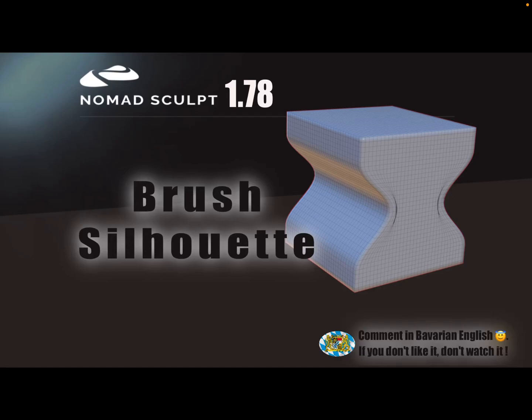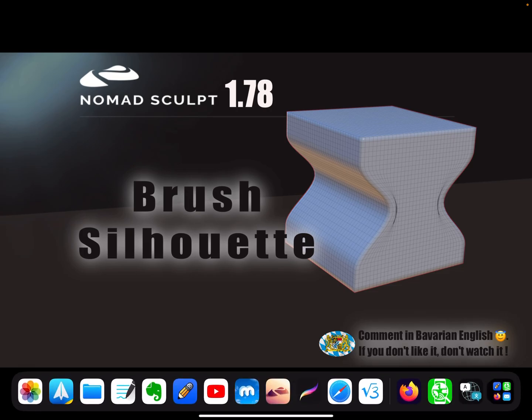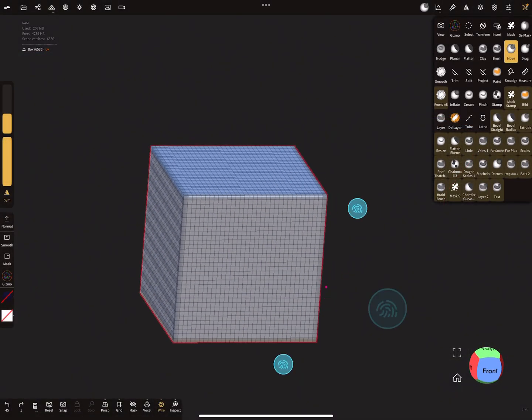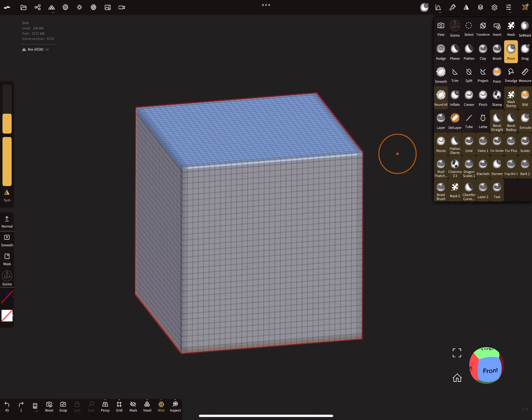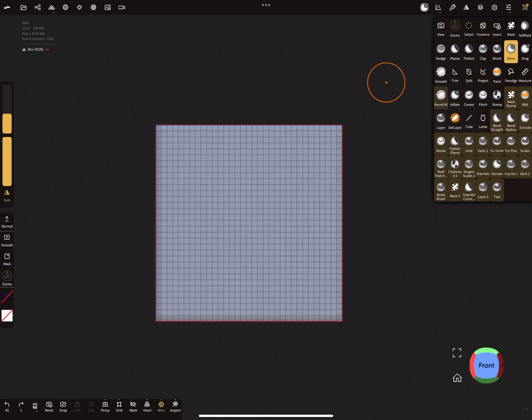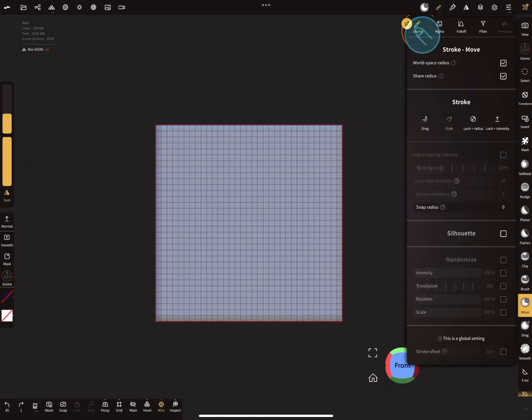Hello, Nomad Sculpt! From version 177, it's possible to use a silhouette option in the brush tools. Here I'm using the move brush at the moment. In the brush settings, in the stroke menu, you'll find your silhouette option.